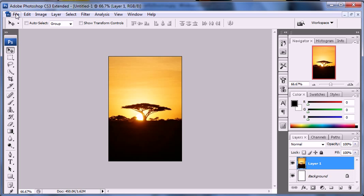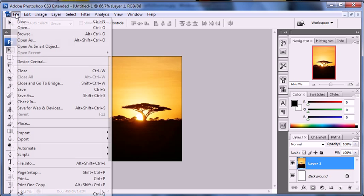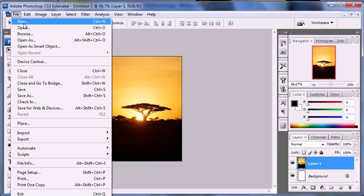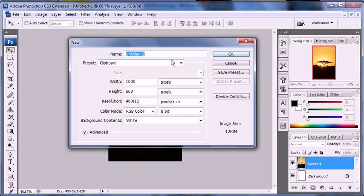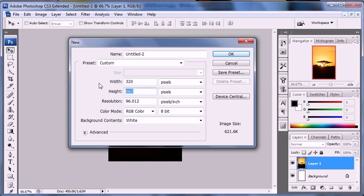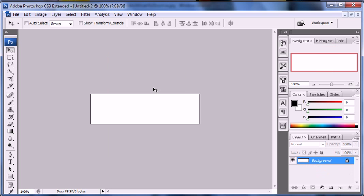Now we're going to make the custom dock. So we're going to hit new and pixels now it's going to be 320 wide just like the other one but it's only going to be 91 pixels tall. And click OK.